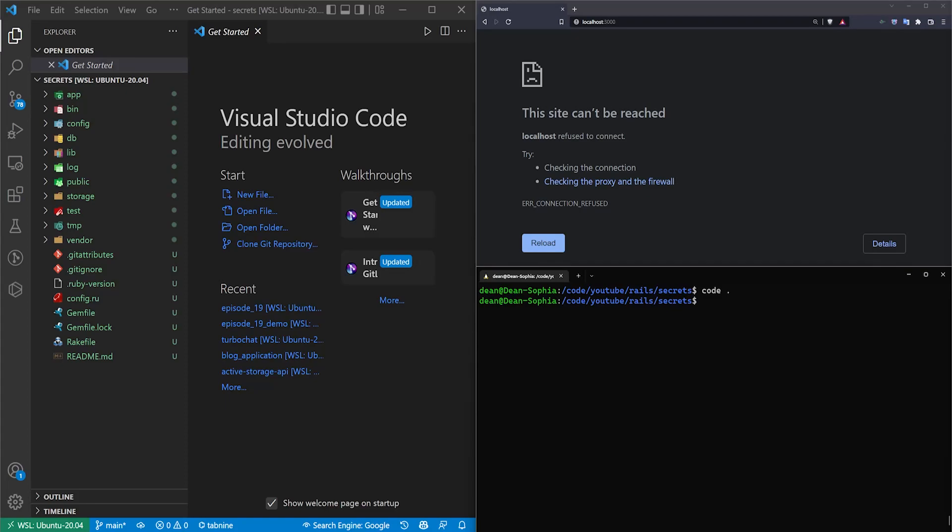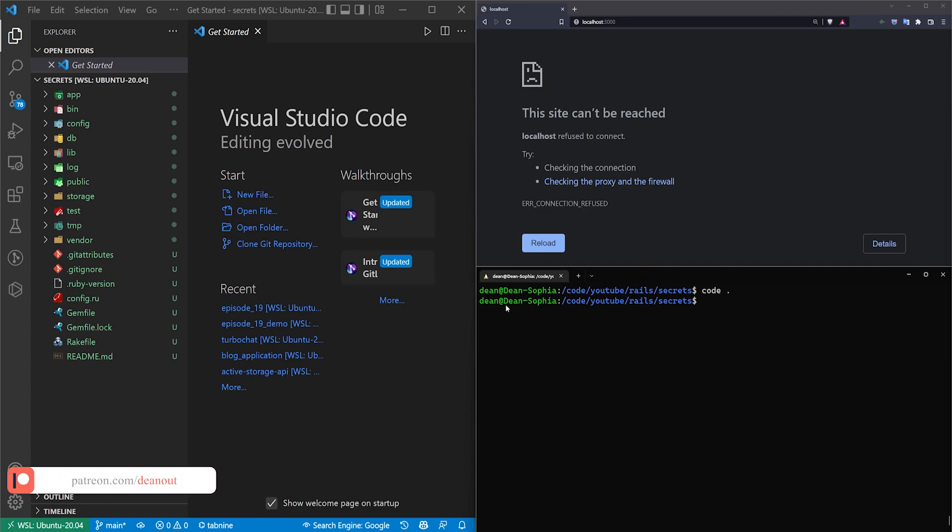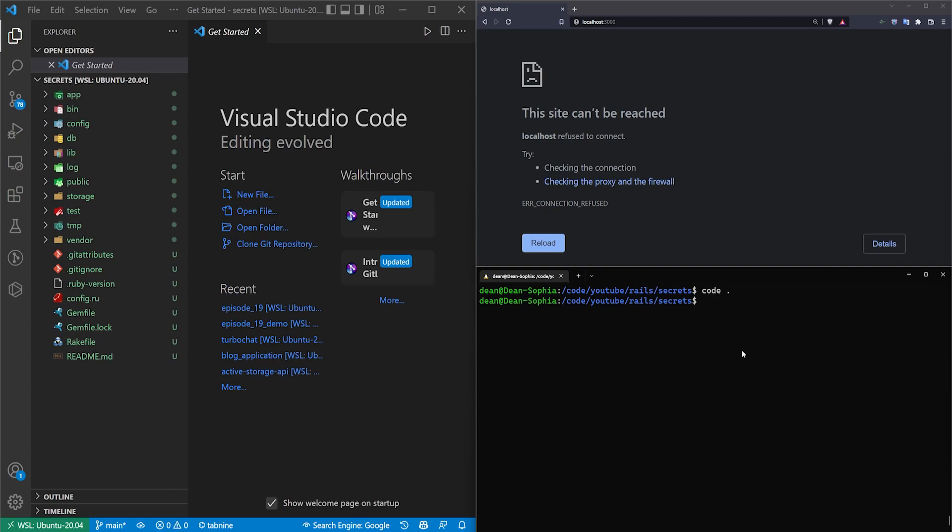This video is going to cover using the Rails credentials system to create some environment variable type logic. Basically, it's going to be stuff like maybe your API keys that you want to keep on your system but not push up to the GitHub repo. In this case, you'll actually be pushing the info up to your GitHub repo, but you'll keep your encryption key on your local machine.